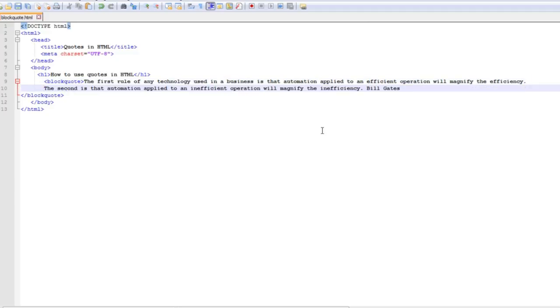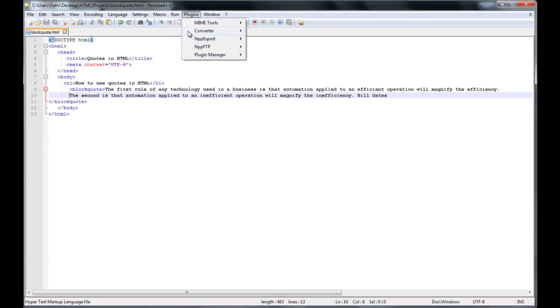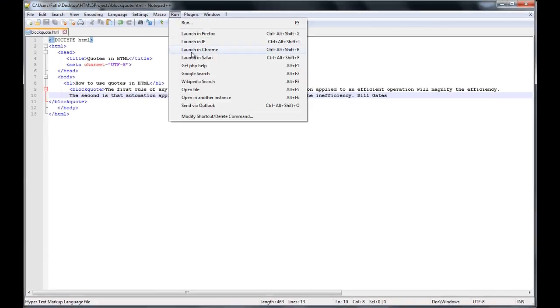So the blockquote tag is usually used for indicating long quotations, quotations that require paragraph breaks. Let me press ctrl s and go to run and launch in Chrome.